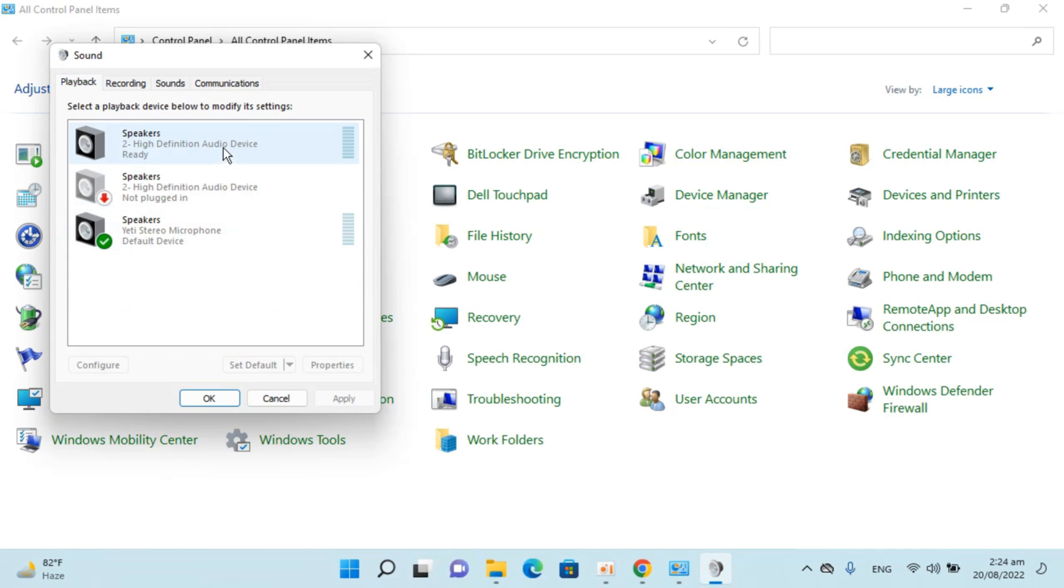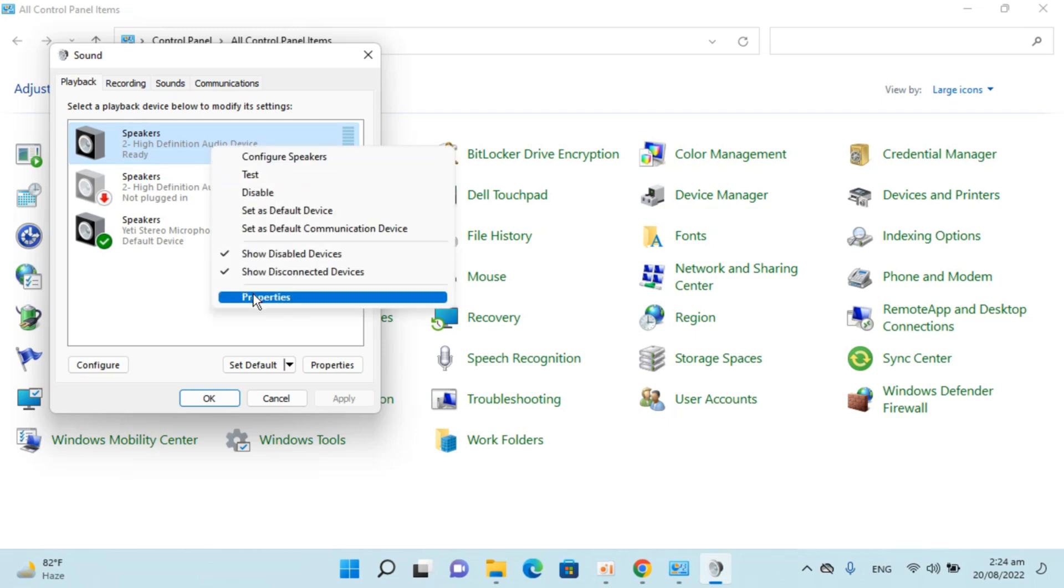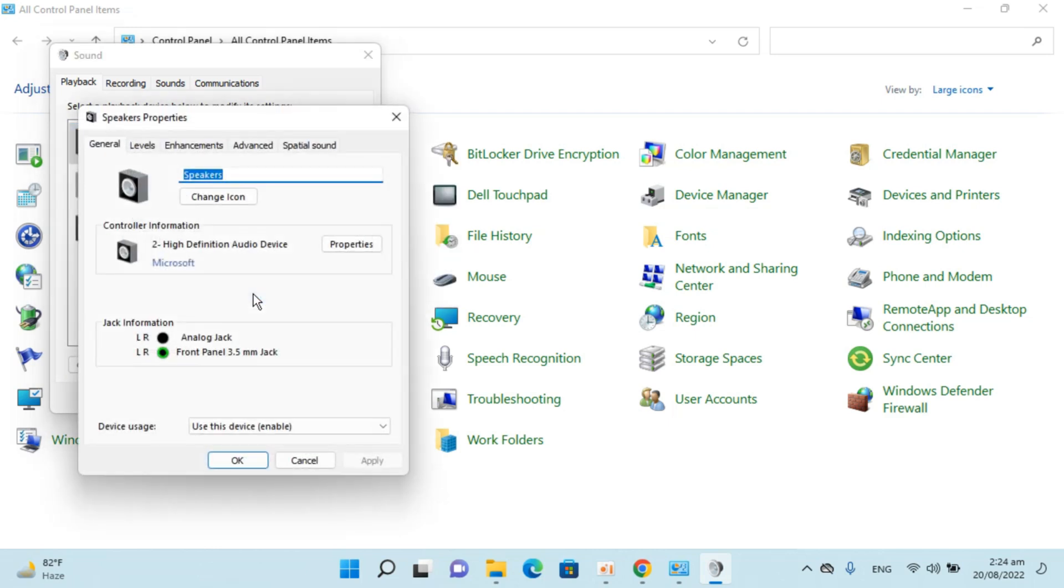Inside here under playback, you will be able to see the speakers you have. In my case, this is the speakers that my laptop has. I would just select it, right-click, and go to properties.